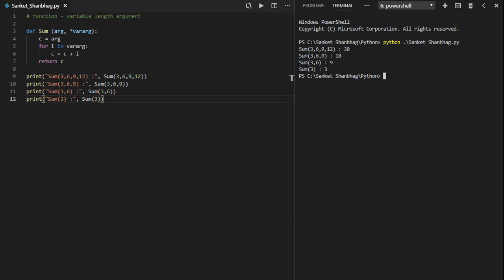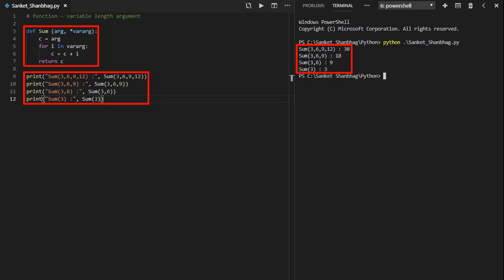In the next program, I am going to cover functions variable length argument. I have created function sum with variable length arguments, performing sum and returning the result. Calling the function with variable length of arguments.